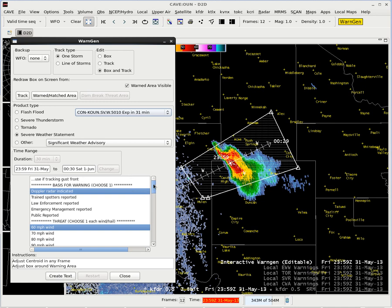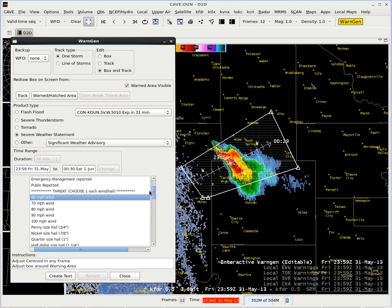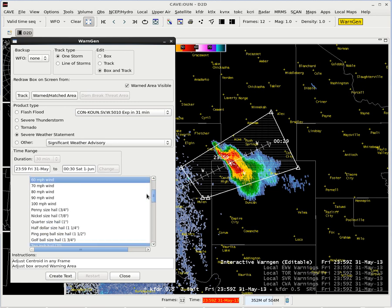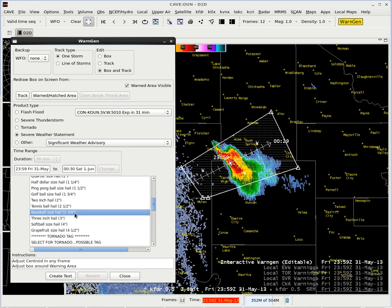Next I want to go to the default settings in here for my warning and change them. I have a spotter report of baseball size hail at 6:35, so I'm going to change my basis from radar indicated to trained spotters reported. Leave the wind threat at 60 miles an hour, and then change what had been two inches — it's now going to be baseball size hail.